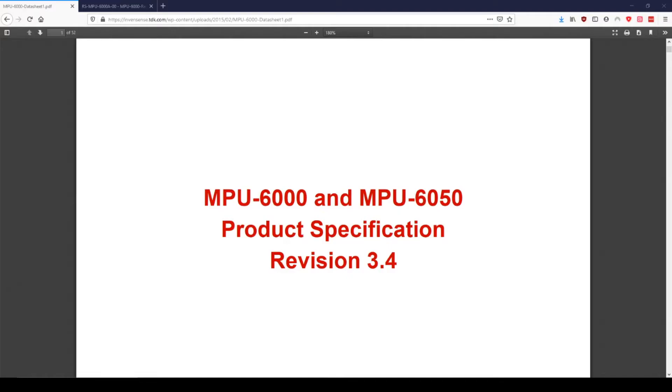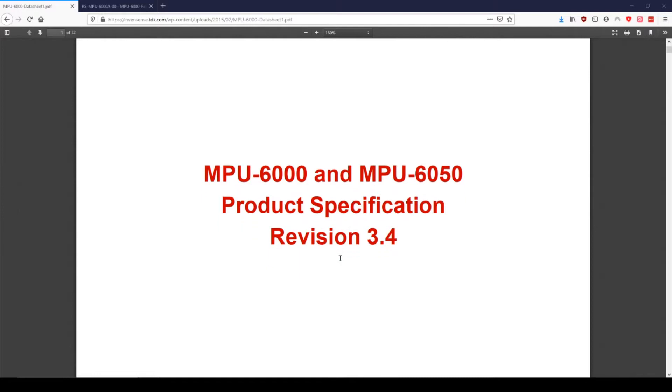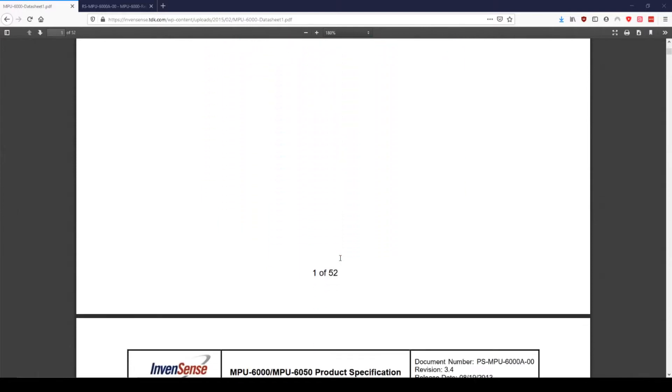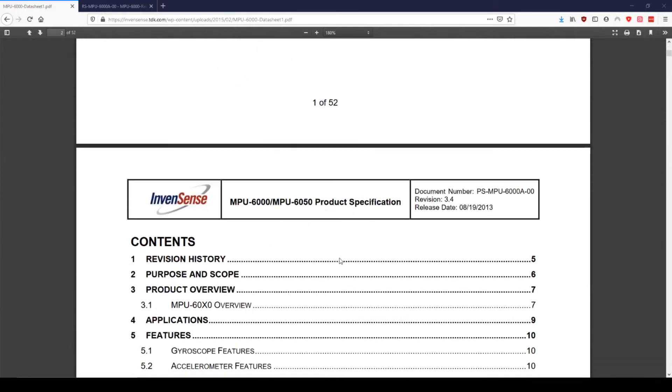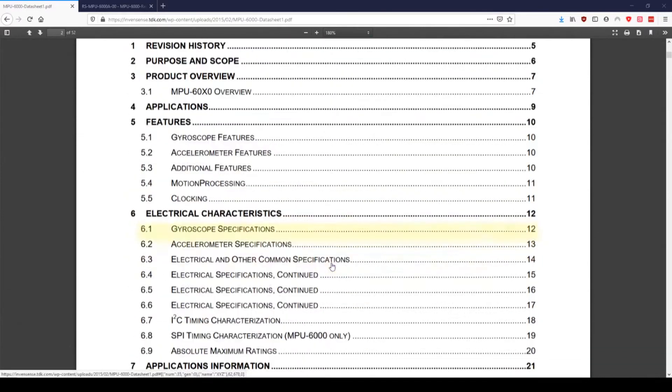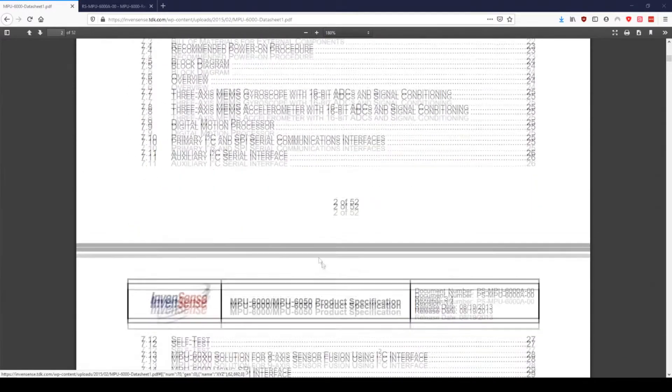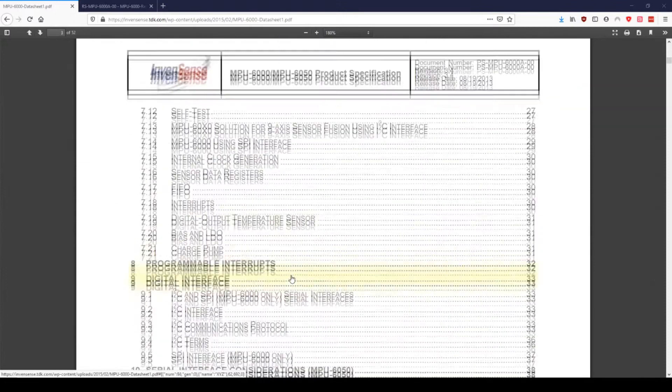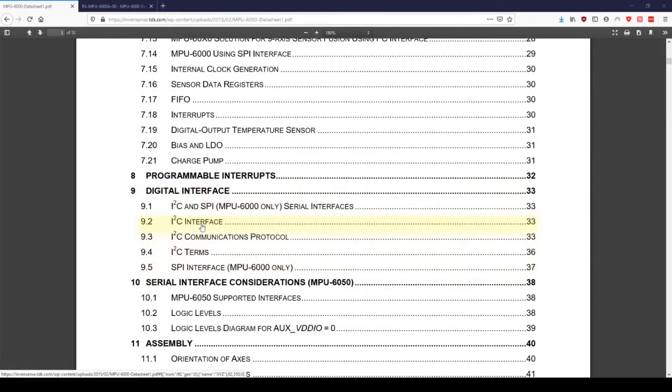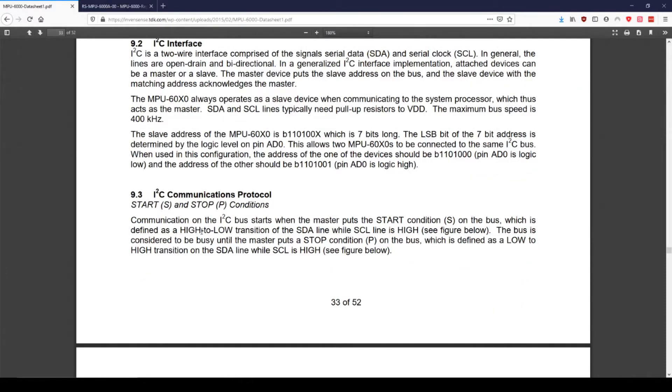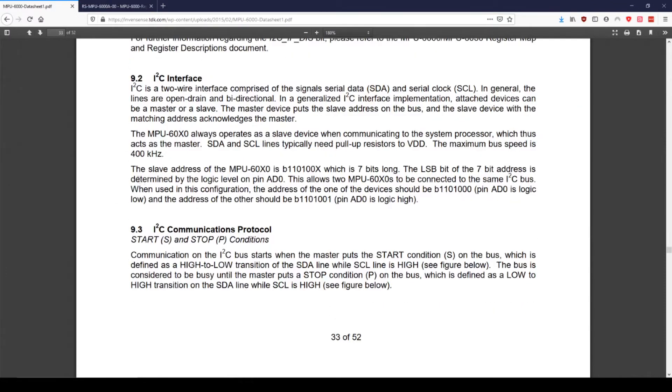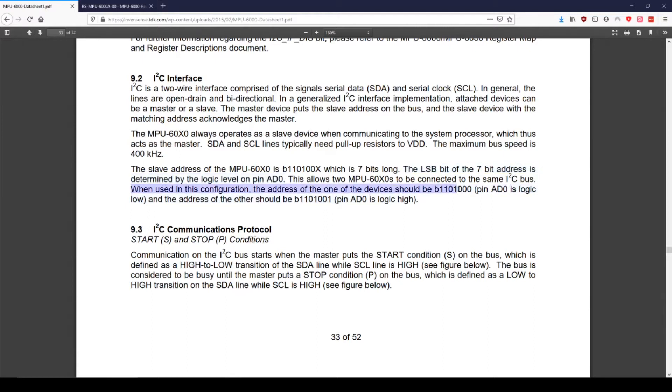Before we can communicate with the MPU6050 IMU, we need to know its slave device address, which we mentioned earlier. In the product specification datasheet, in the section on the I2C interface, it says that the address is 110100X, depending on the logic level of AD0. We are leaving AD0 alone, so its address is 1101000, which translates to 0x68 in hexadecimal.